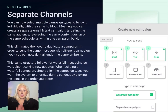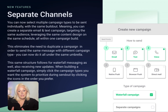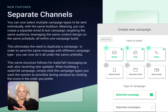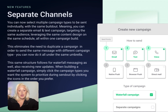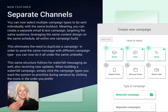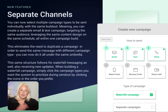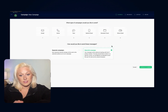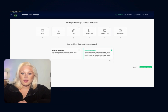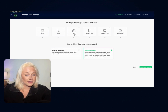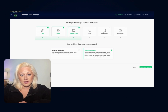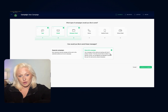Here you can now select multiple campaign types to be sent individually with the same build-out, meaning you can create a separate email and text campaign targeting the same audience, leveraging the same content and design on the same schedule, all within one campaign build. This eliminates the need to duplicate a campaign in order to send the same message with a different campaign type. The same structure follows for waterfall messaging as well. When building a waterfall campaign, simply click the campaign types you want the system to prioritize during send-out by selecting the channel icons in the order you prefer.